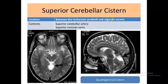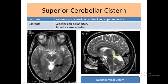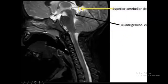The superior cerebellar cistern is present on the superior surface of the cerebellum, behind the quadrigeminal cistern, and below the tentorium. It contains the superior cerebellar arteries and the precentral cerebellar veins traveling from the superior surface of the cerebellum to the great vein of Galen. It also contains the distal branches of the superior cerebellar artery on the superior surface of the cerebellum.